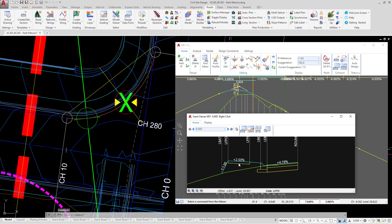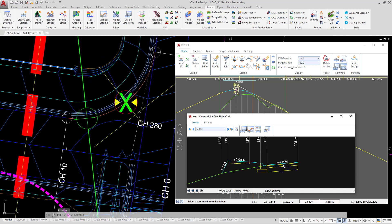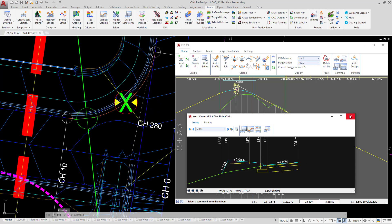Now very shortly we're going to look at how we can replace all of this and also change the subgrade that is put underneath the curb return. For the time being, close the cross section window and close the vertical grading editor.